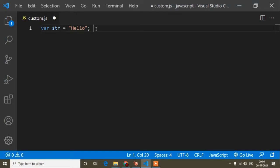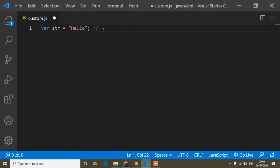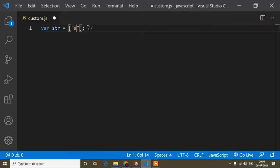Both slice and substring methods are used to cut letters from a string or from an array. Here I have used a string, but you can use an array also — both times the output will be similar. I'm showing the example using a string, but you can write an array like [a, b] as well.